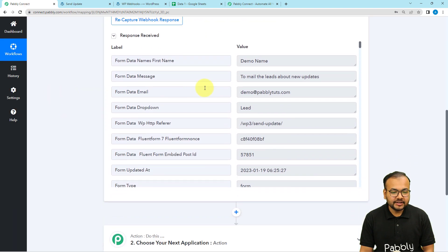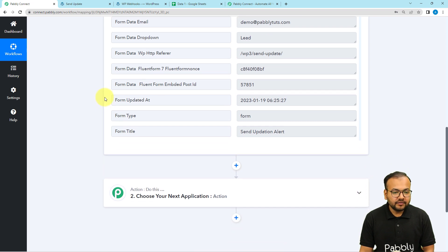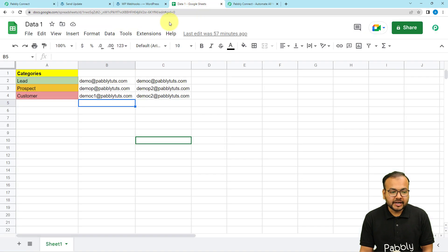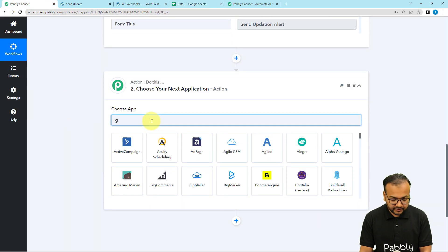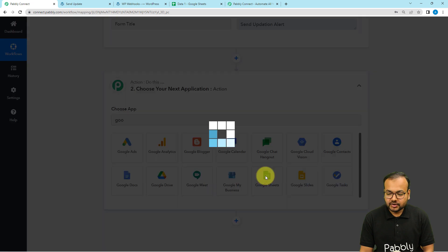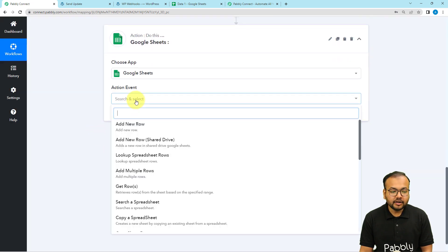You can see we received the data of the form submission in the workflow. Now, after getting the submission, we want to fetch the details of the people listed in the Lead category in the spreadsheet. For that, we will use an action step and connect with Google Sheets.